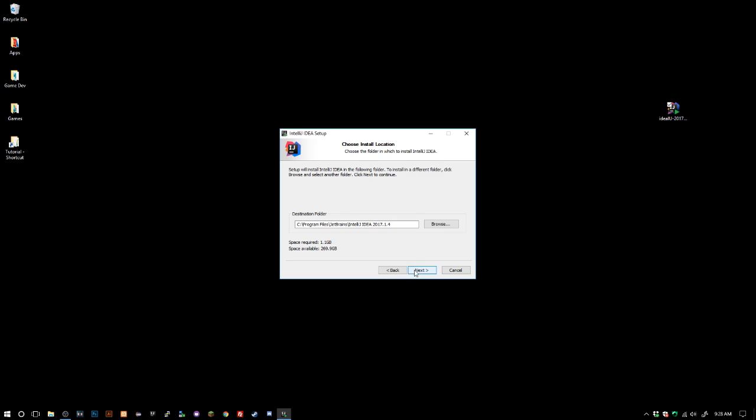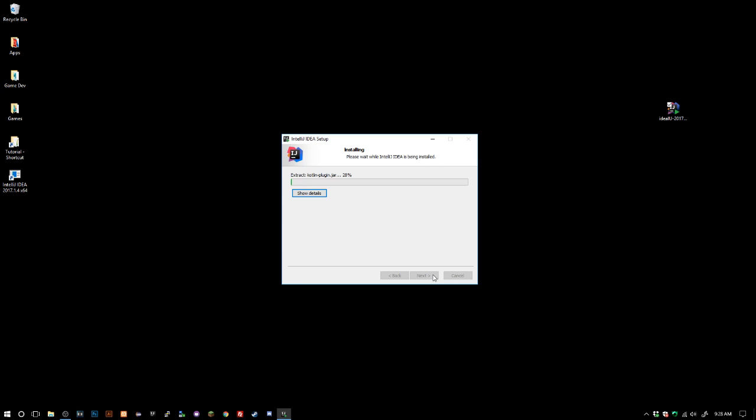It's gonna choose your location, we'll just go ahead and click next. I clicked 64-bit. If you have a 32-bit machine go ahead and click 32-bit, if you have 64 click 64. To be honest I think it's pretty rare to have a 32-bit machine these days.